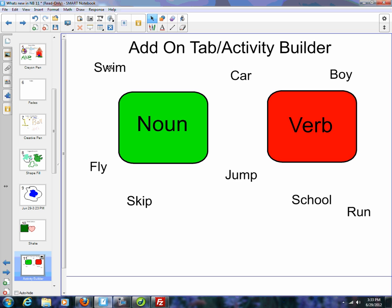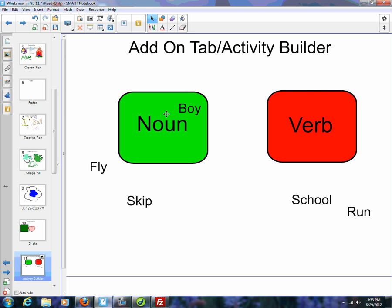I'm going to go back to the activity and throw a couple of these in here. Another new feature added is the reset page feature. A lot of times you'll build an activity and you've got to remember, before you save that file, you have to close it and reopen it so it's back to the way it used to be. Now there's a new feature called reset page — it resets the page to the last time it was saved.